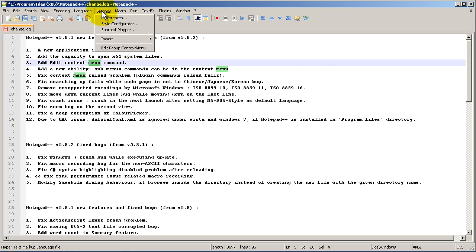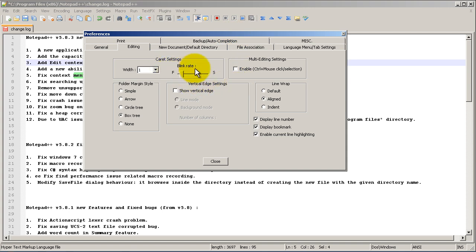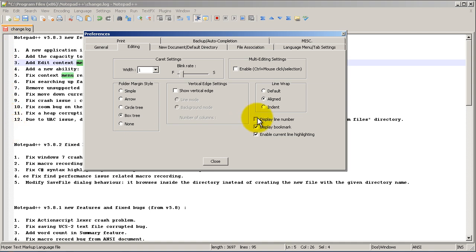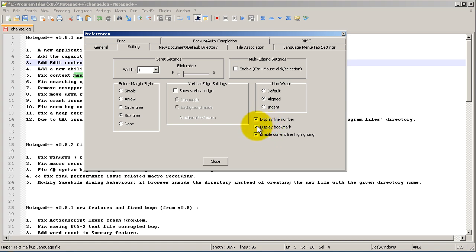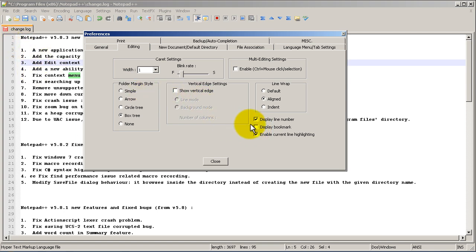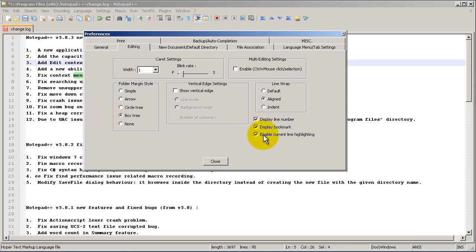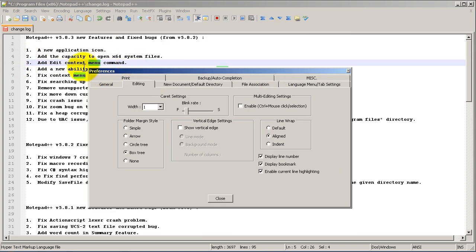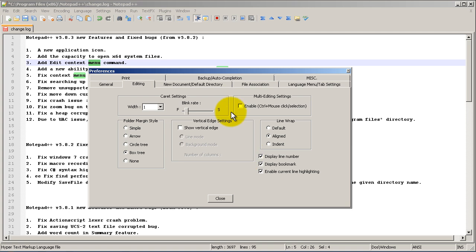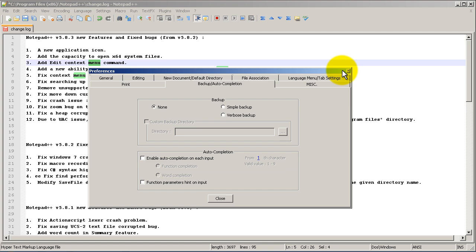Let's go into Settings and Preferences. There are a couple of things worth looking at. Under 'Display line number' on the left-hand side, you can toggle those line numbers off if you don't want them. You can also toggle 'Display bookmark' and 'Enable current line highlighting' — that highlights whichever line your cursor is on, which is helpful. You can deselect any of these options.